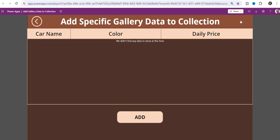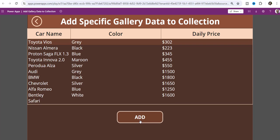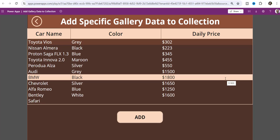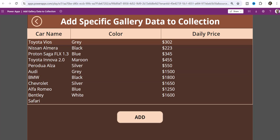In the next example I will show you how you can add some specific gallery records to a PowerApps collection. Suppose there are six or seven data type columns and you want only specific records from that particular gallery content. Here this is my data table control and a button control — once I click on this button it creates a new collection with specific records, like only car name, color, and daily price, displaying only those particular records.